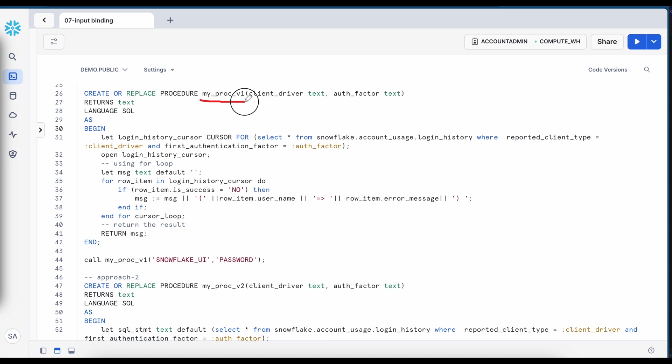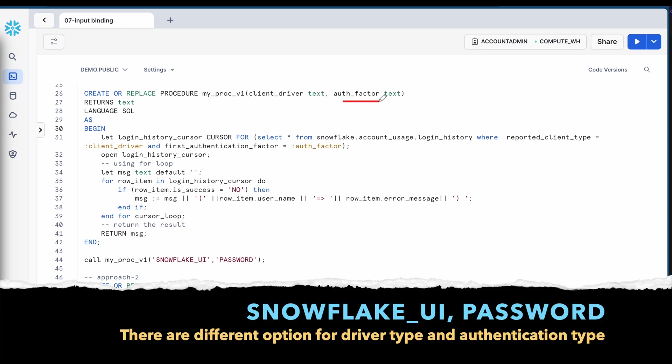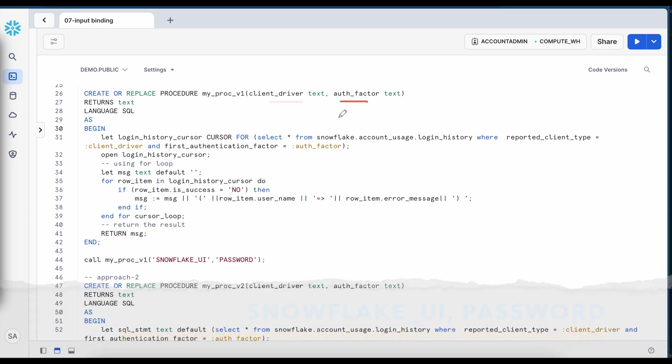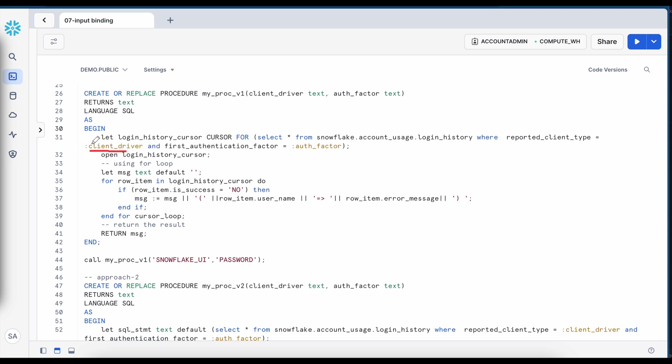So this is my first stored proc called myproc v1 where I'm passing client driver and auth factor which is nothing but the Snowflake underscore UI and here it is a password and now this is, I'm opening a cursor called login history cursor and this is my select statement and in the select statement,